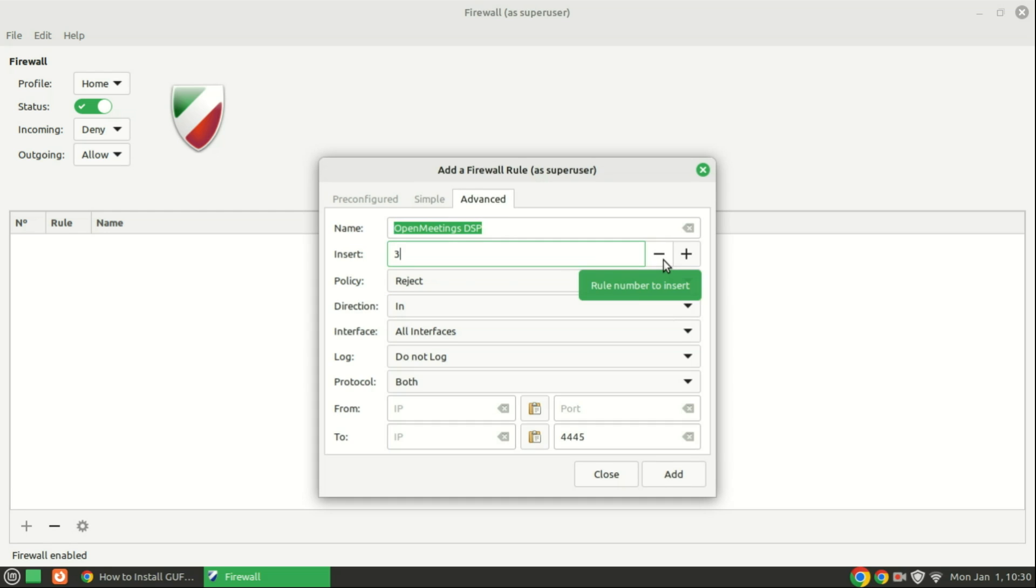The Advanced tab is designed for proficient and seasoned Linux users, providing an avenue for configuring more intricate rules. This functionality allows users to manage traffic originating from specific IP addresses and subnets, as well as to target diverse interfaces within the system.